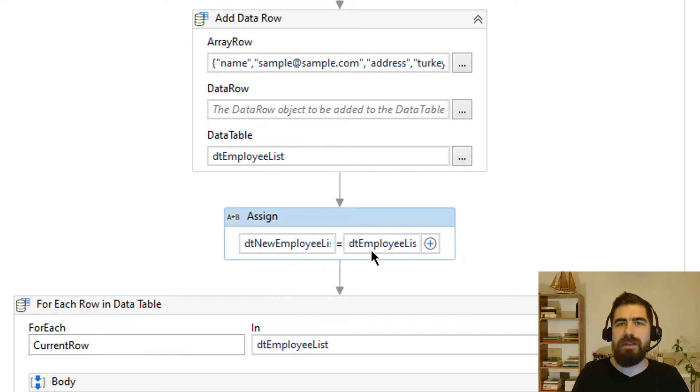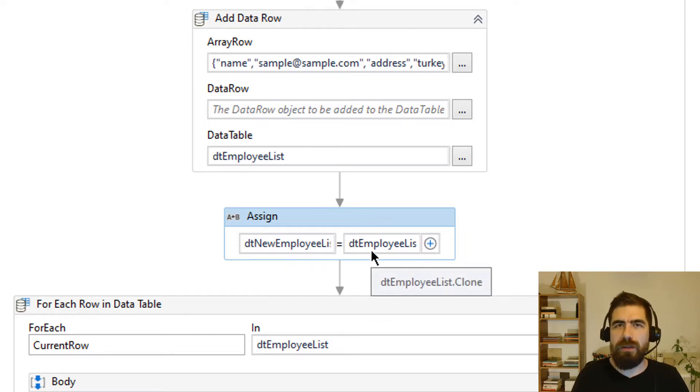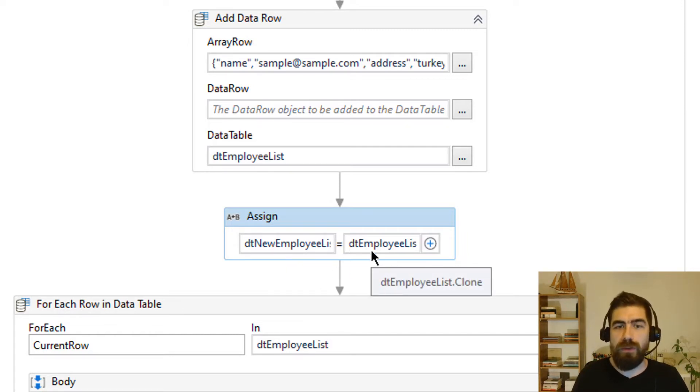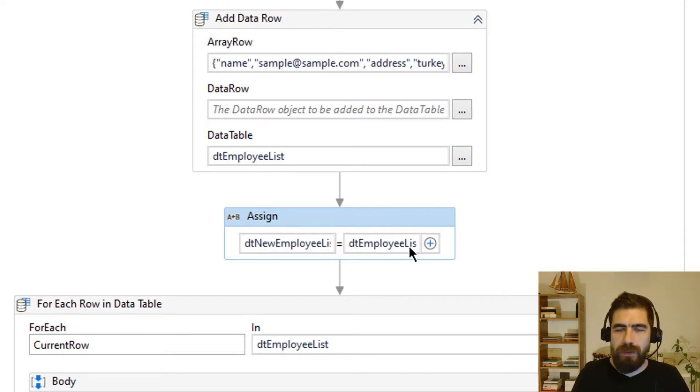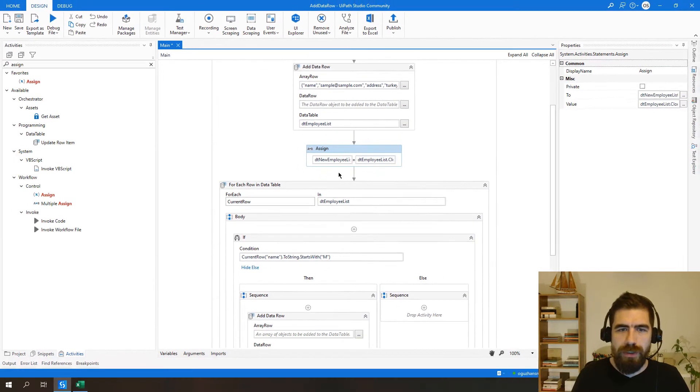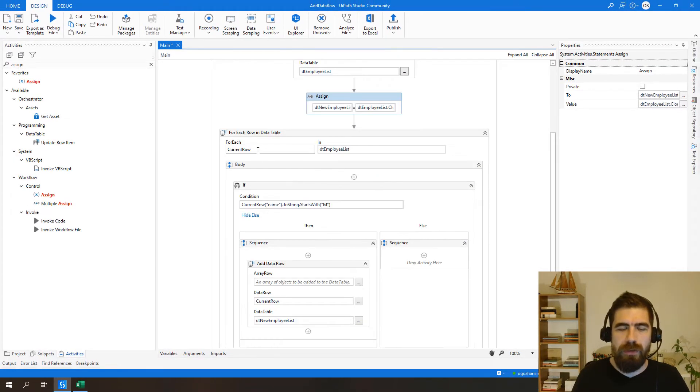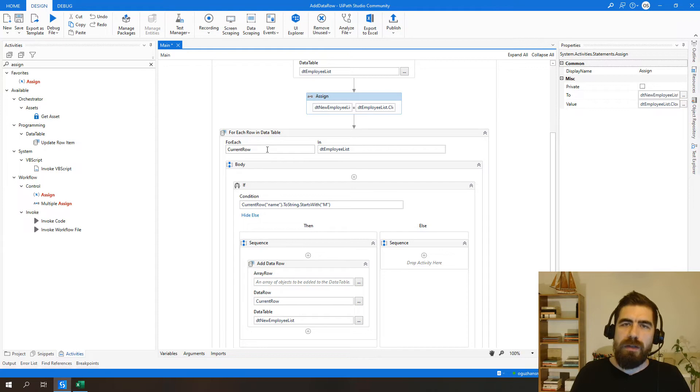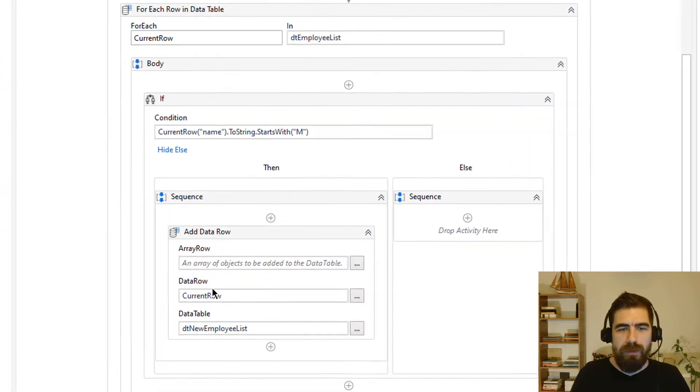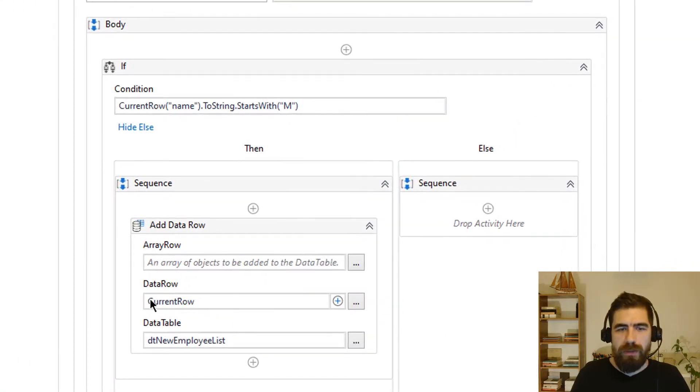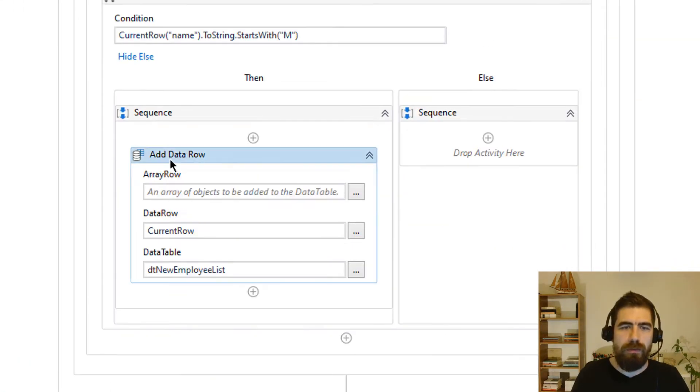So we can say that we just copying the pattern of the data table to new data table. After this clone operation we will check if the name starts with M. We will try to add this current row to new data table. Now let's try it.